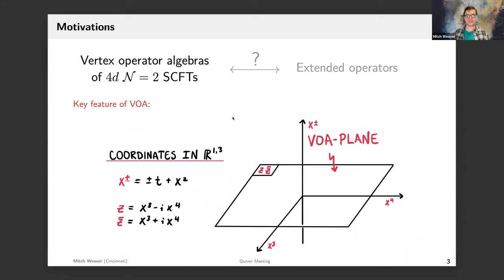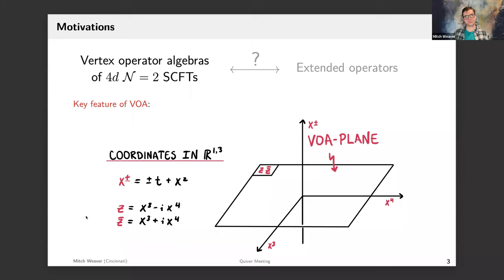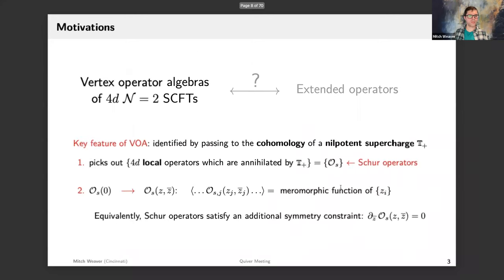Let me now set up a coordinate system I'll constantly refer to throughout the talk. We're in a 4d theory talking about a 2d plane, so we're breaking all symmetries down to those which preserve the plane. The natural coordinate system in Minkowski space uses x-plus and x-minus spanning the tx2 plane, orthogonal to which sits a Euclidean 2-plane spanned by x3 and x4. I'll label points in this Euclidean 2-plane by complex conjugate coordinates z and z-bar, and I'll commonly refer to it as the VOA plane.